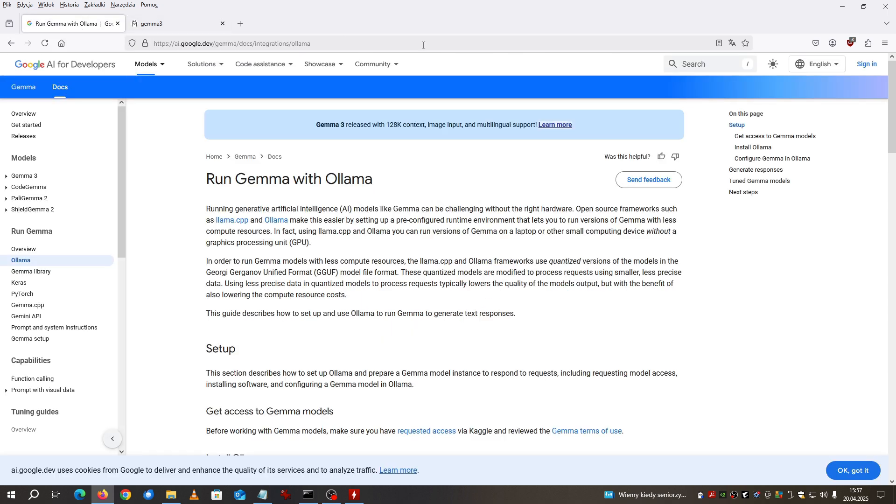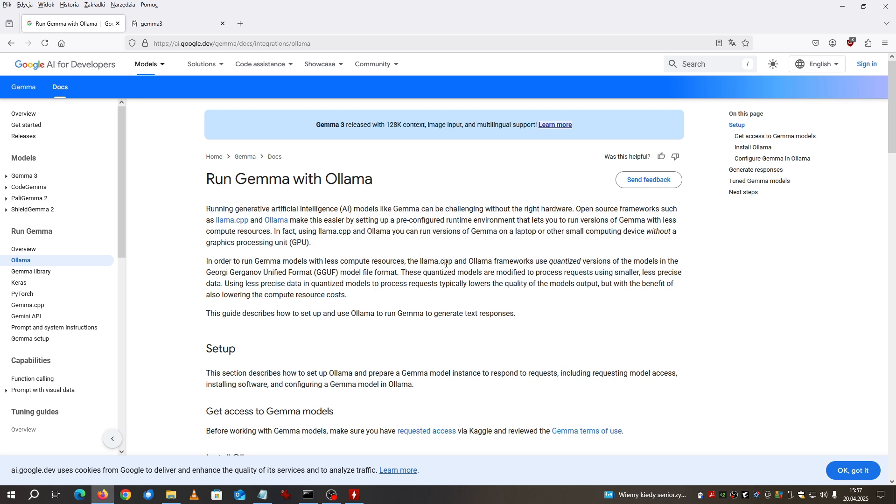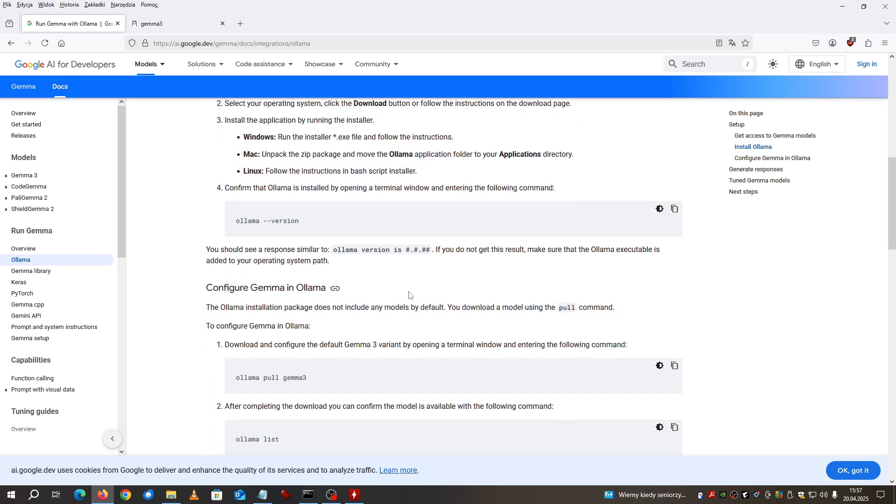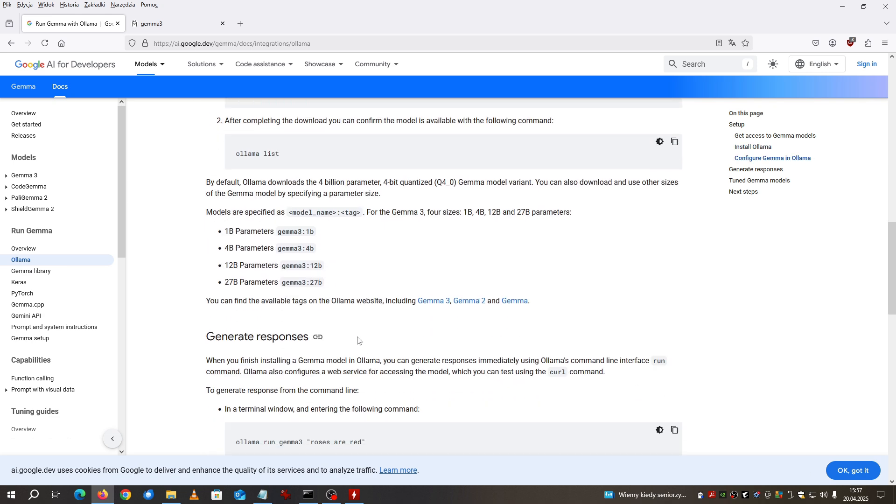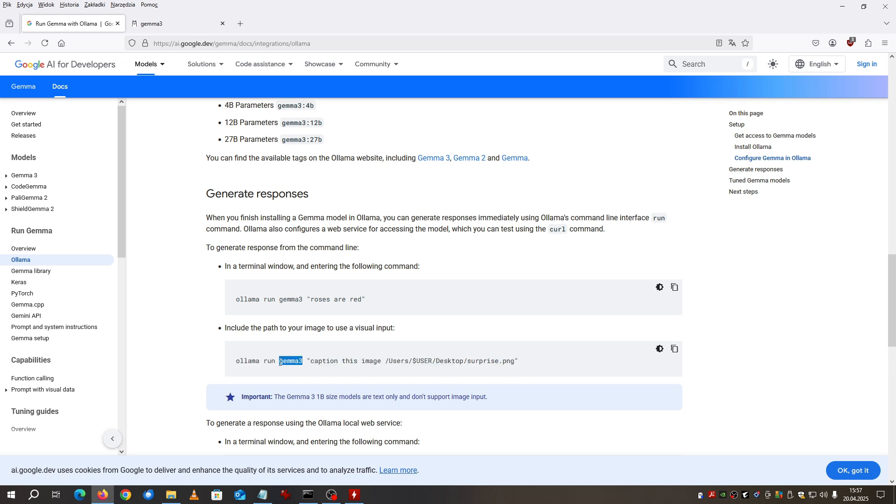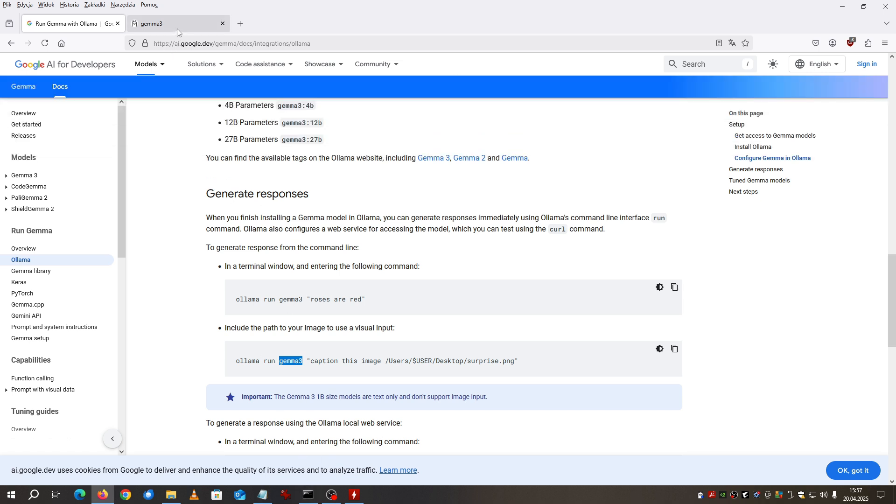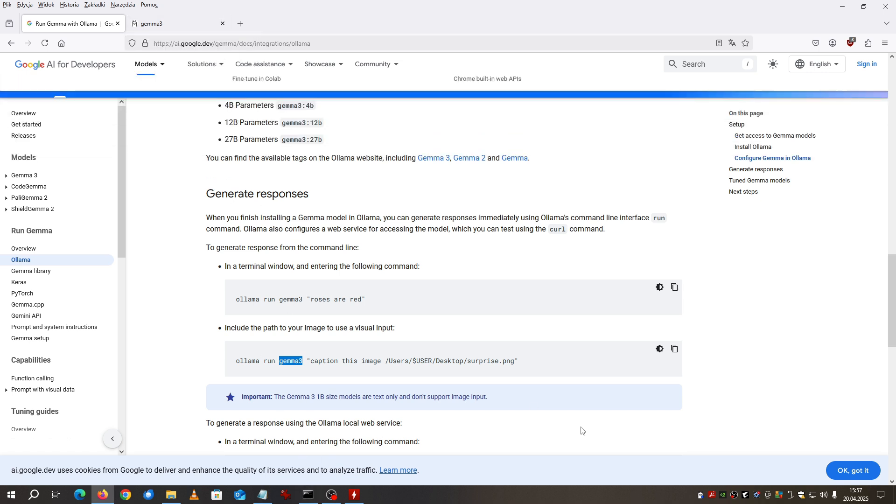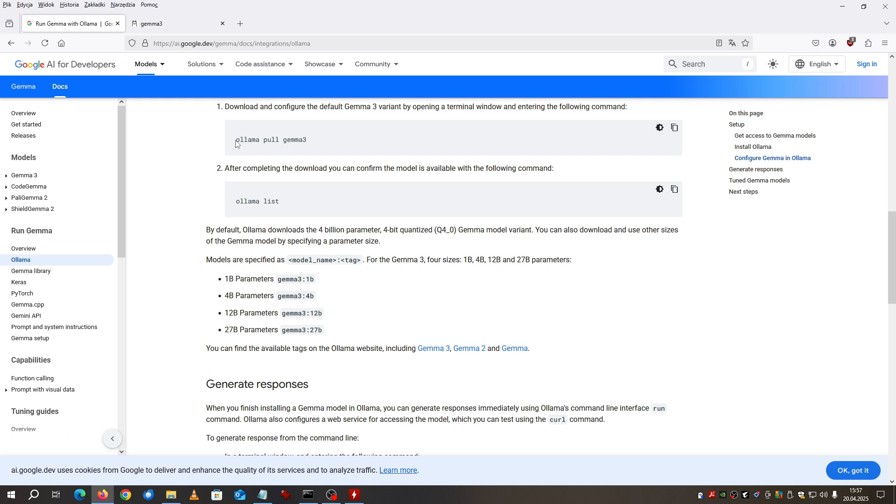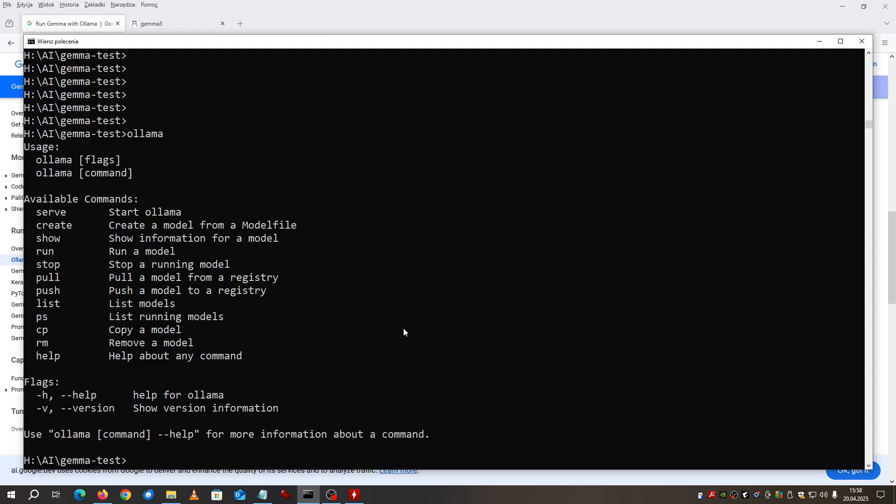Now we go to the Google site that describes what you can do with their model. You have to read this one by one step by step tutorial to find that there is a special command that you can use to import the image and let this model analyze the image. First of all you need to download the model, so the command is OLAMA pull Gamma 3 4B. I have it already downloaded.